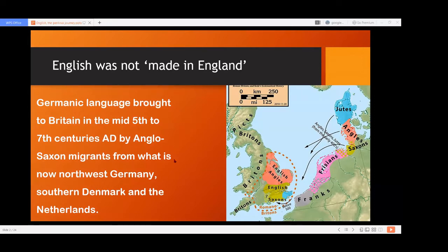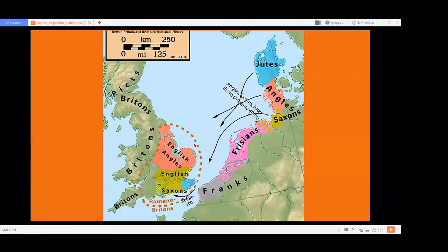English is basically a Germanic language which came to the British Islands in the mid-5th century AD by Anglo-Saxon migrants from what is today Germany, South Denmark, and the Netherlands. This is a fact known to us. Germanic is a subdivision of Indo-European language families. The story of England begins in the continent. At that time, in modern United Kingdom, the language was different — English was not spoken there.